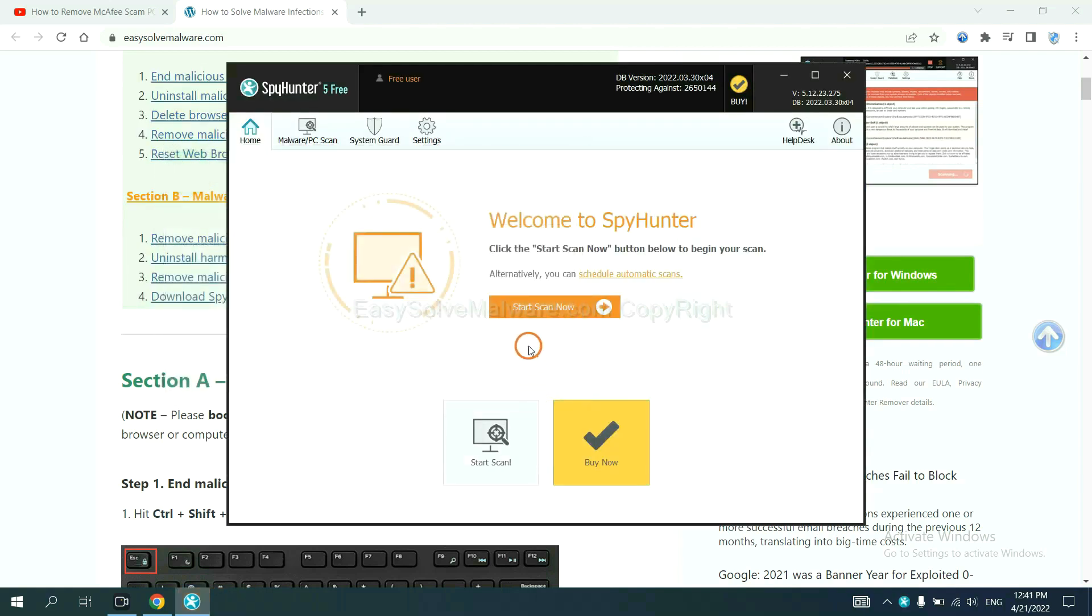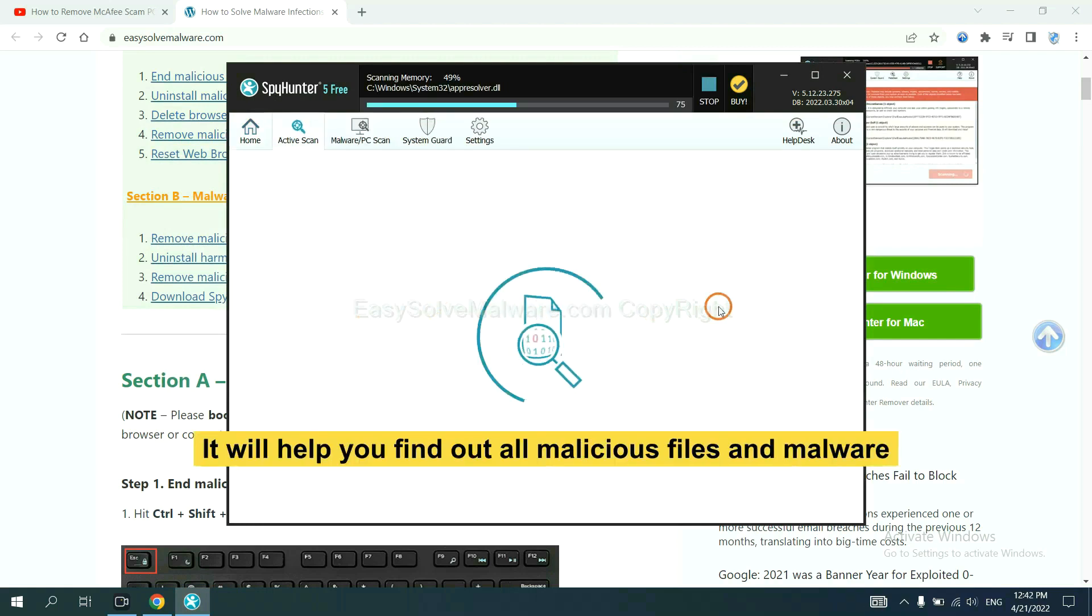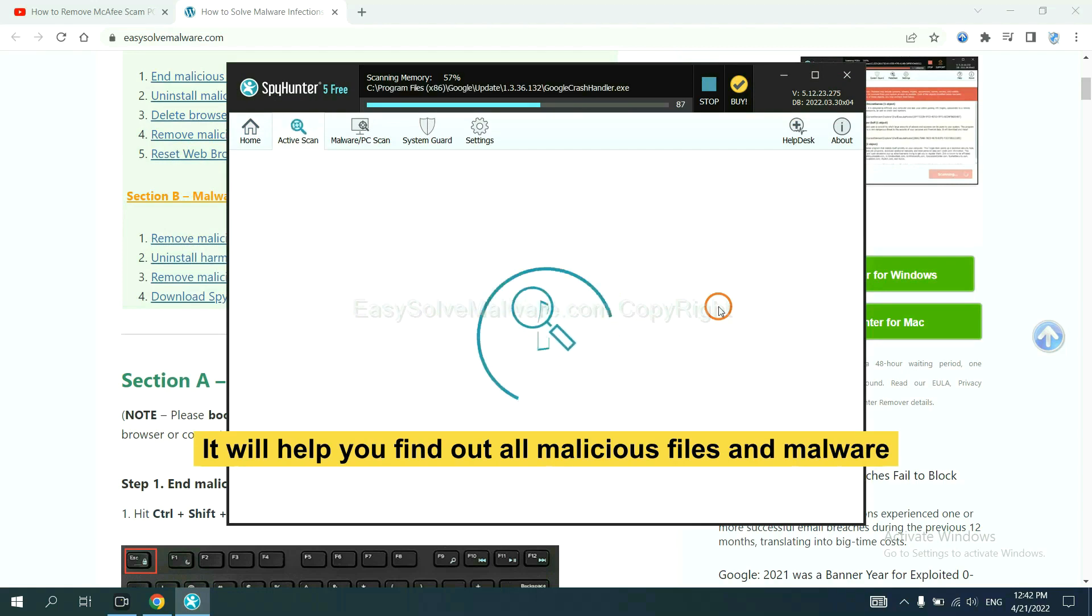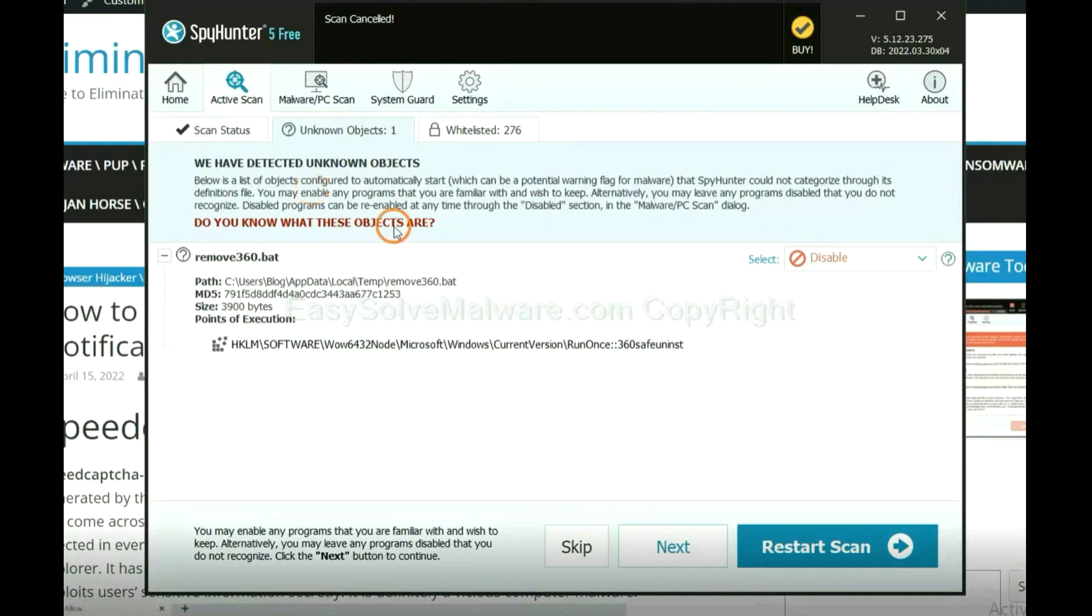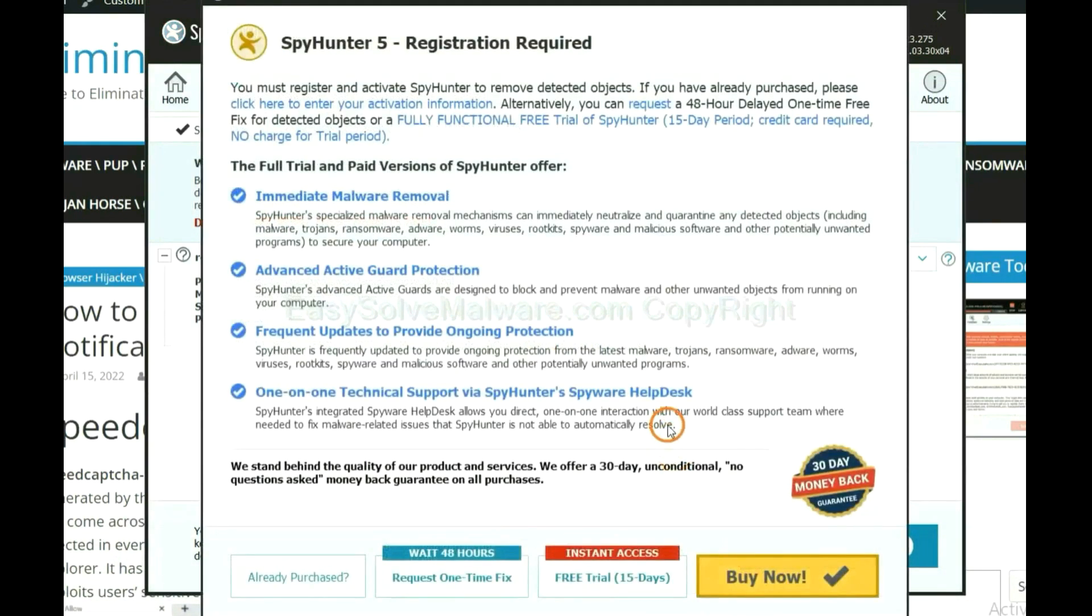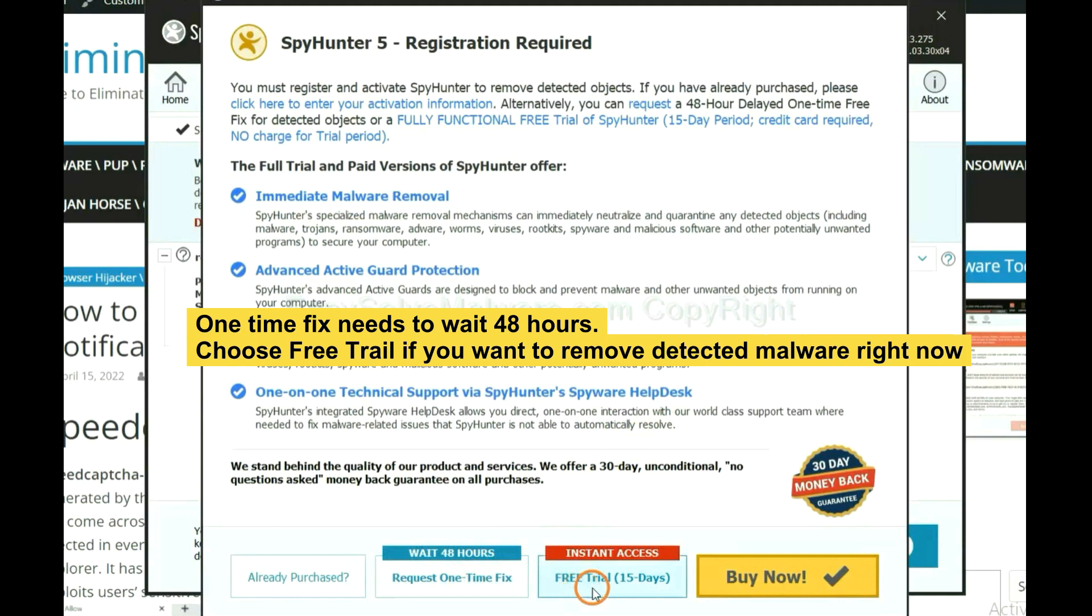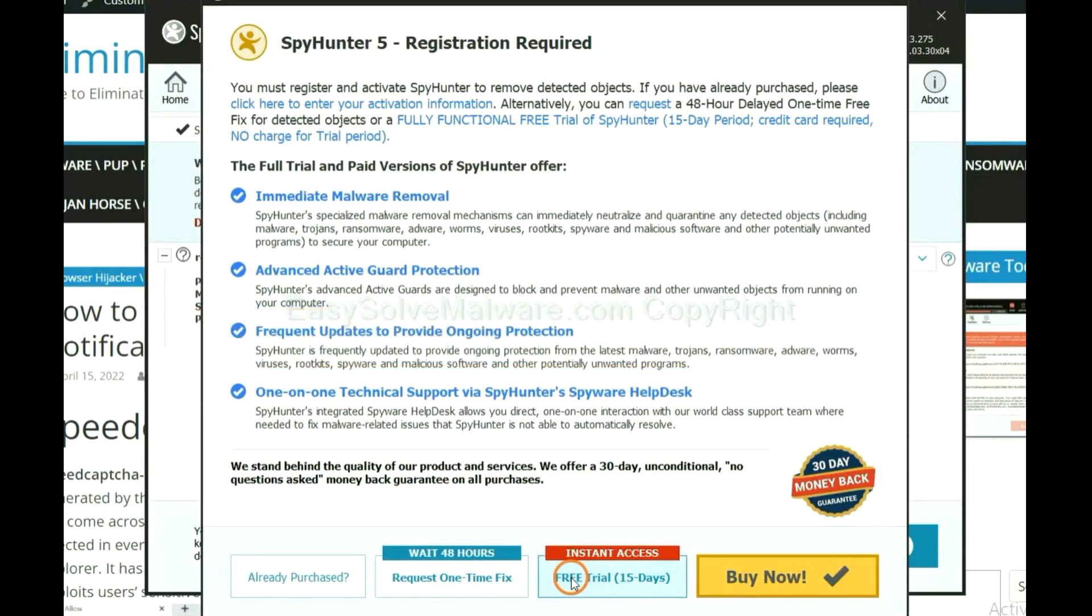When you finish, start a scan now. It will help you find out all malicious files and malware on your computer. When the scan completes, click Next. The one-time fix will need you to wait 48 hours. If you want to remove all the detected malware now, you should choose free trial. It will solve all your problems.